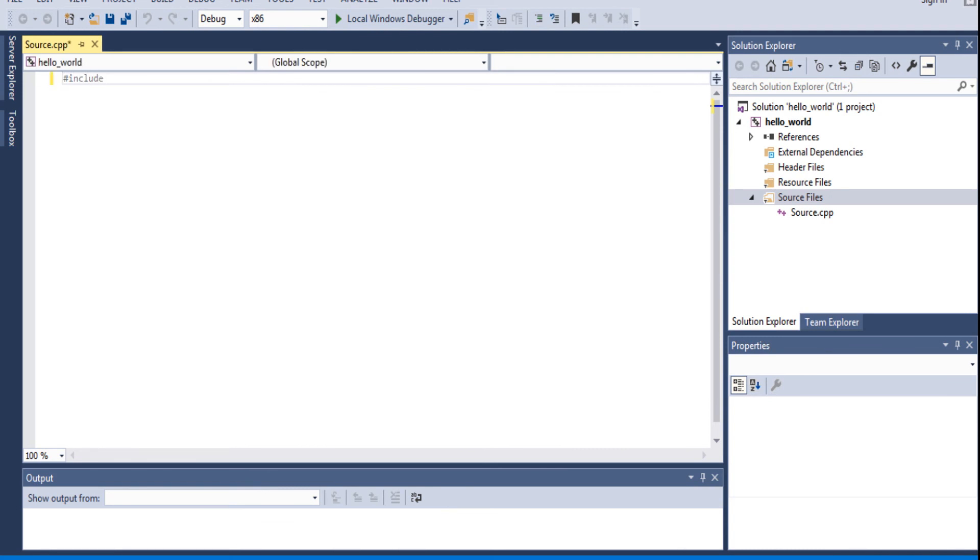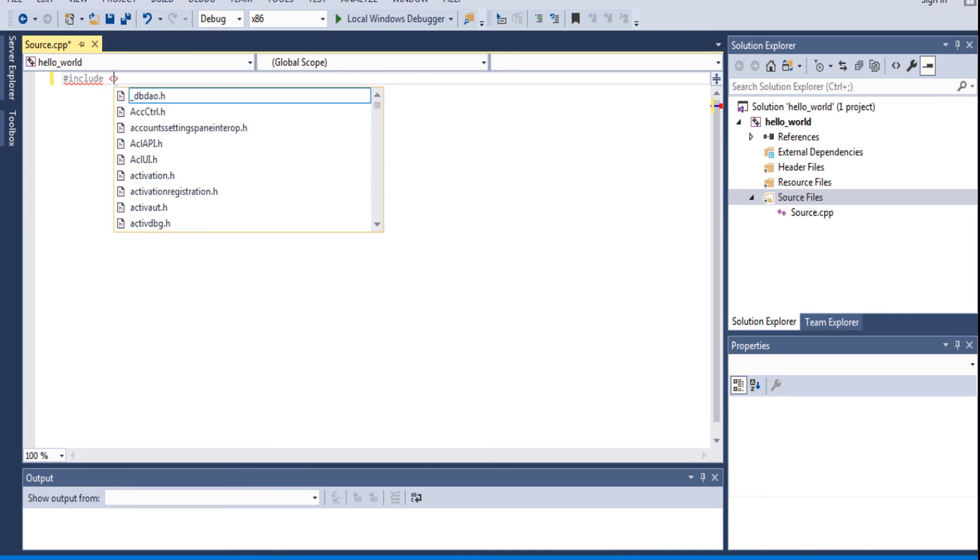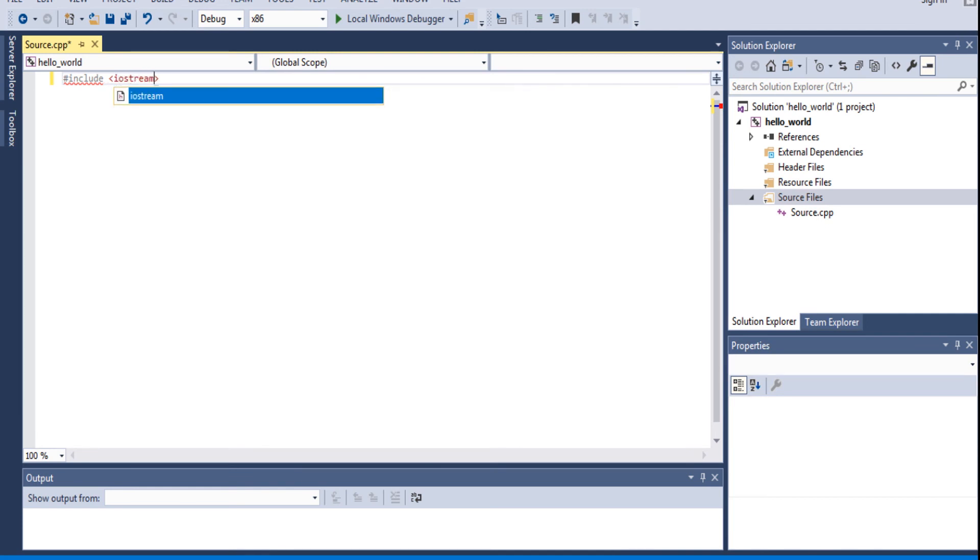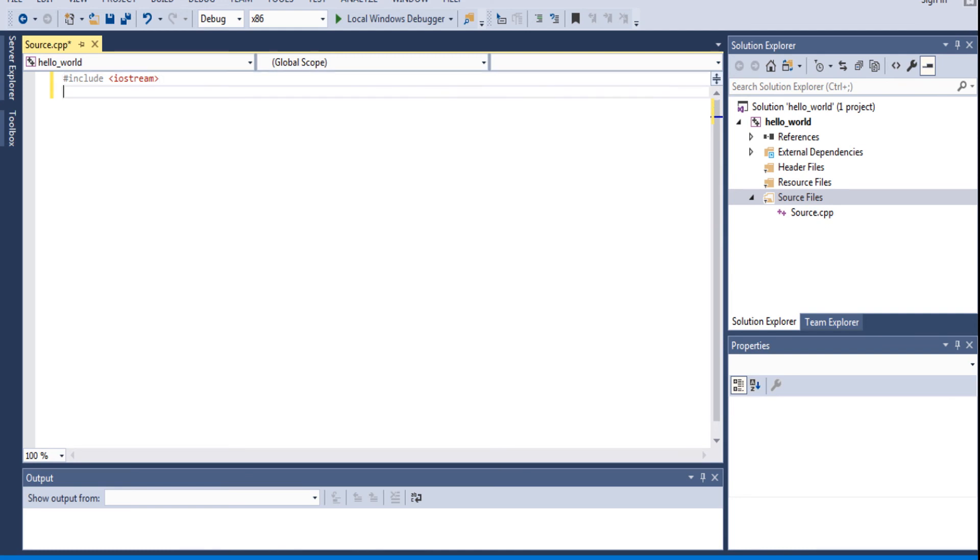Pound include. Hashtag. Less than sign. Iostream. That's basically your preprocessor directive. Basically, this is telling the preprocessor, just saying, include this amount of code. We're going to use the Iostream right now because that's how we get input and output from the console.